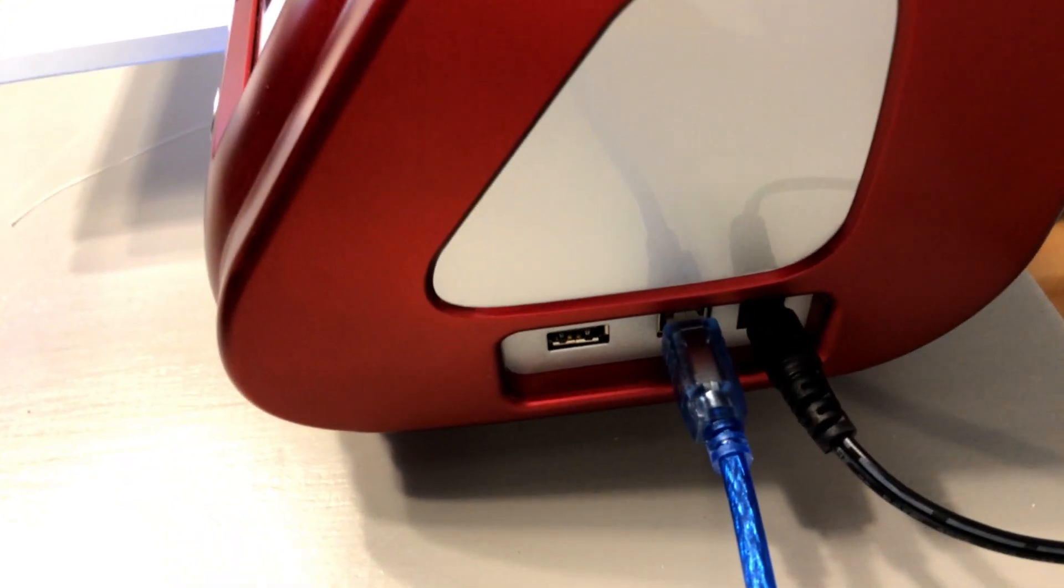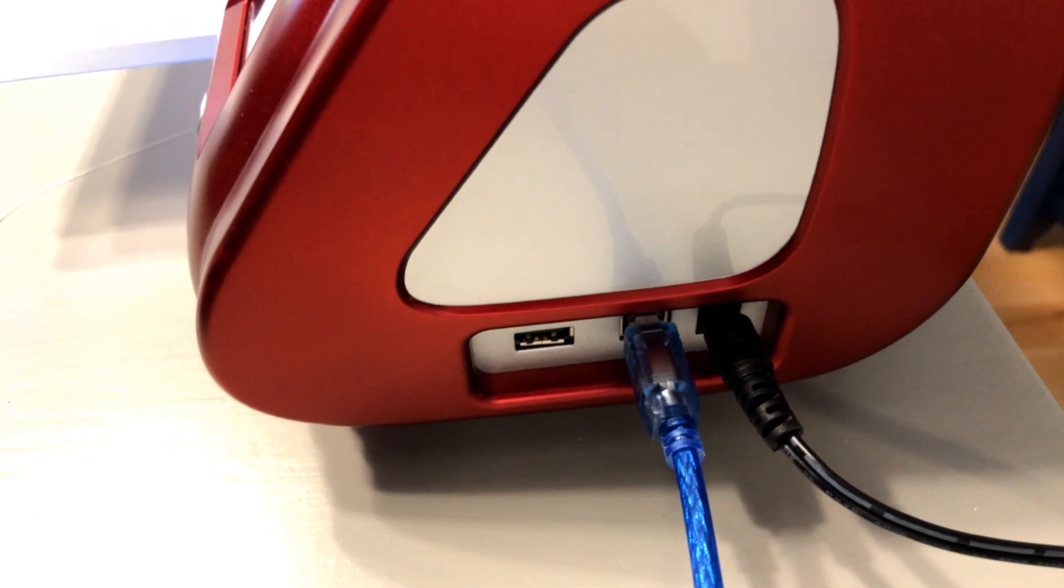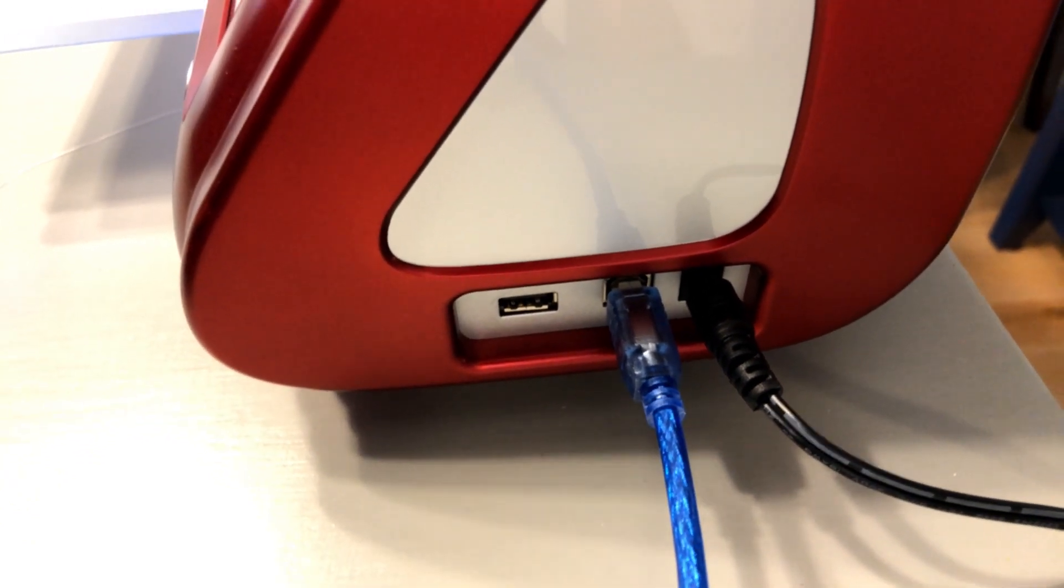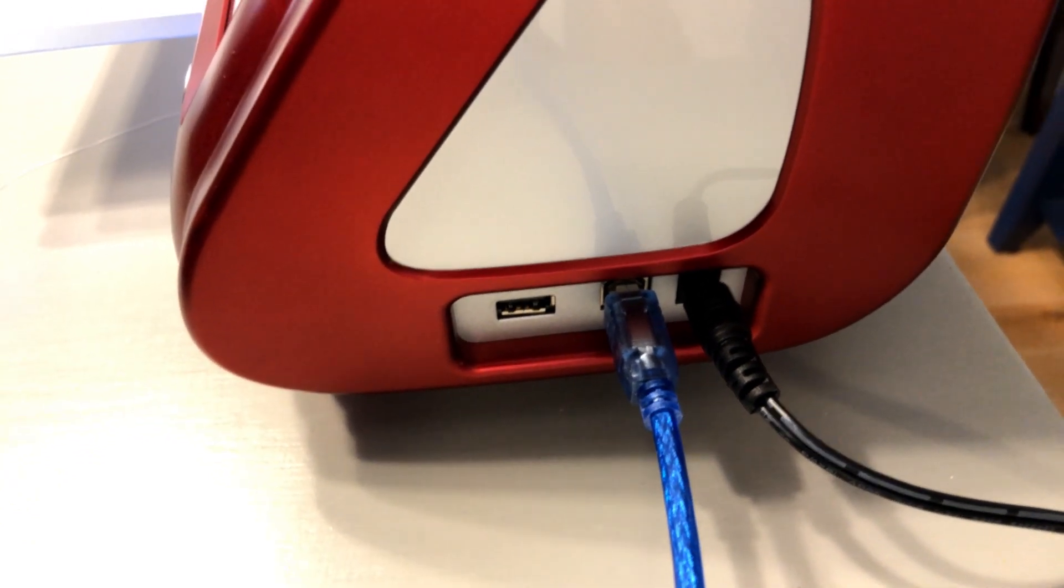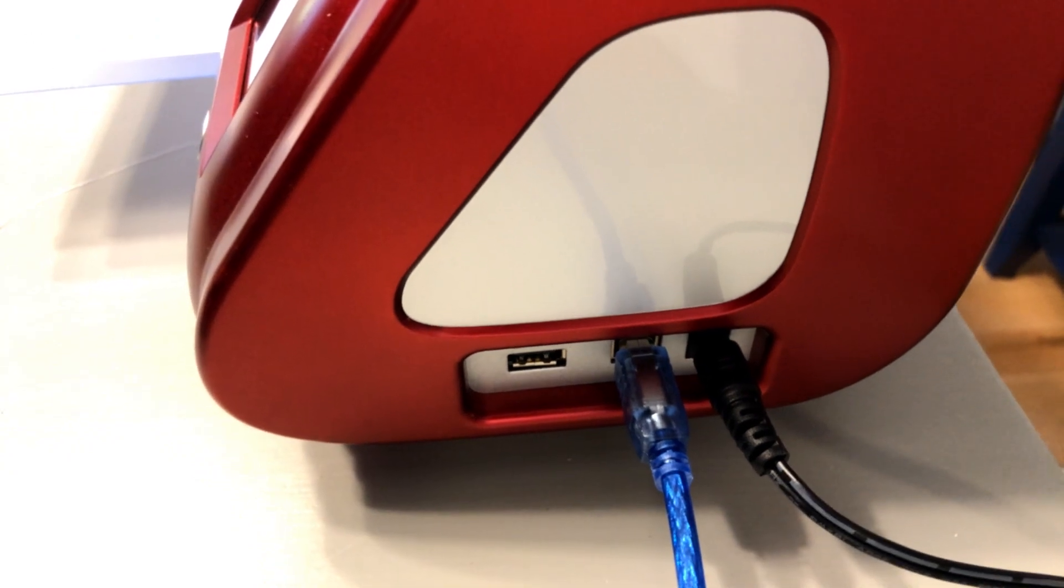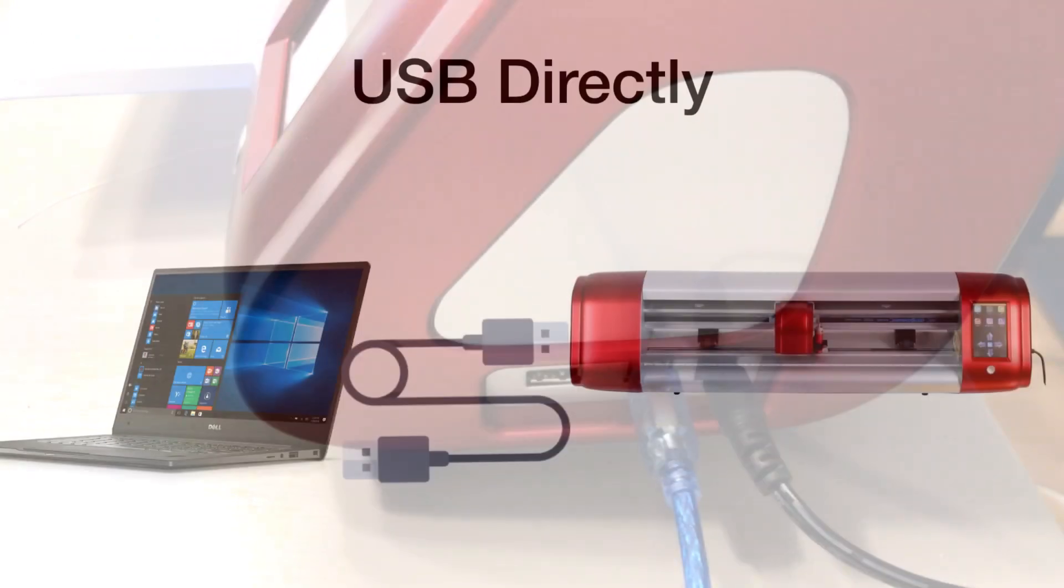So you're noticing a couple ports there. We talked about that in another video, but the blue cord, that is the port that you're going to need to plug that into. That black cord that you see there is the power.